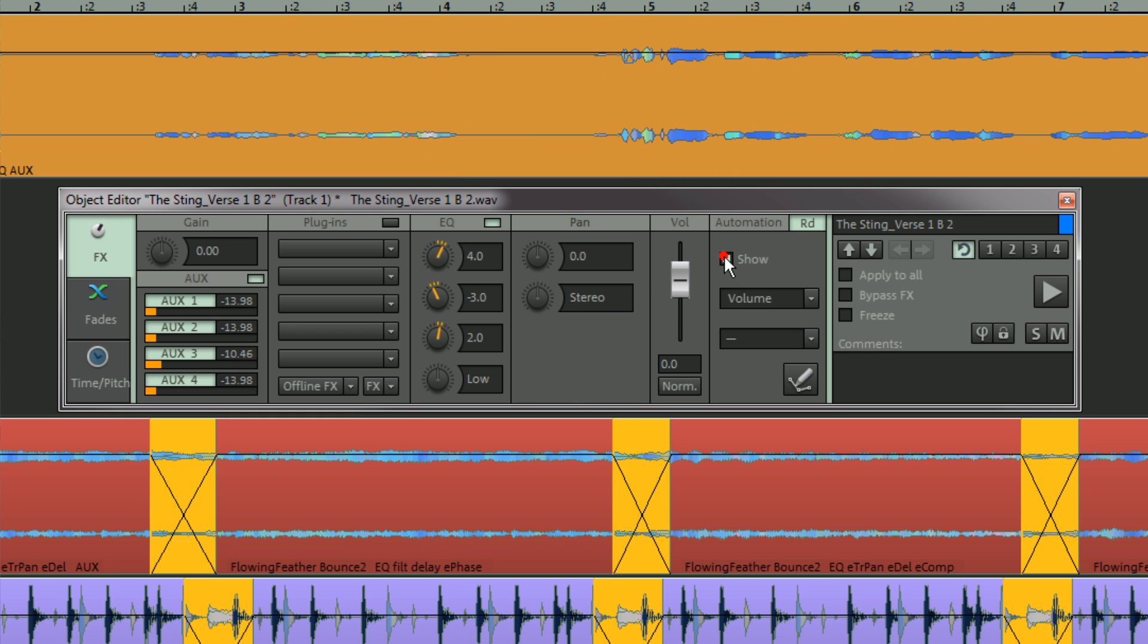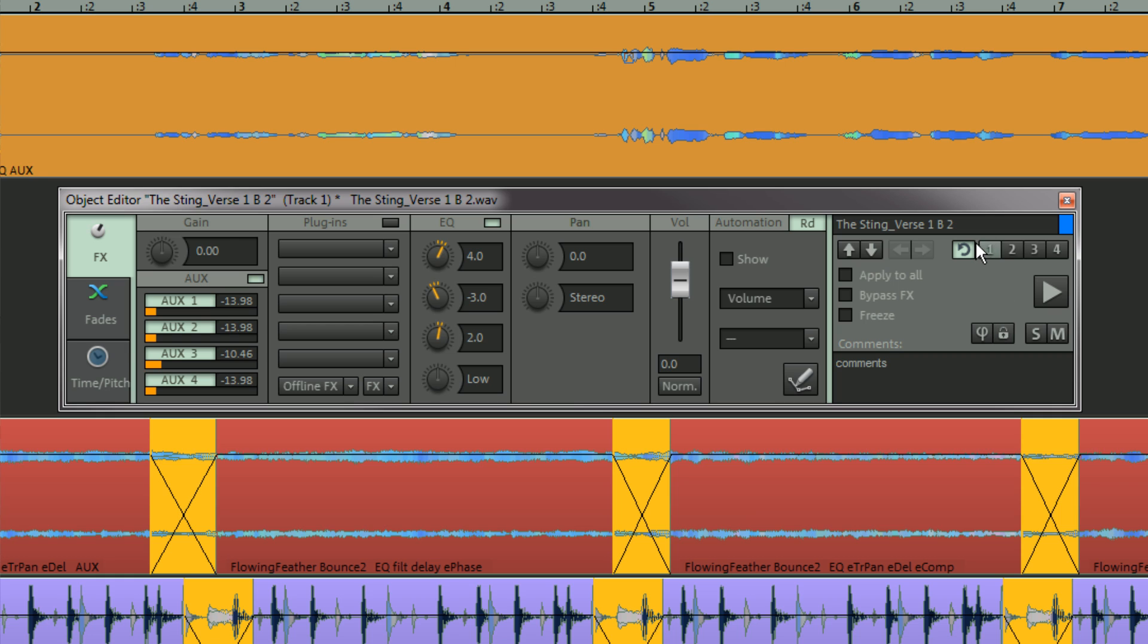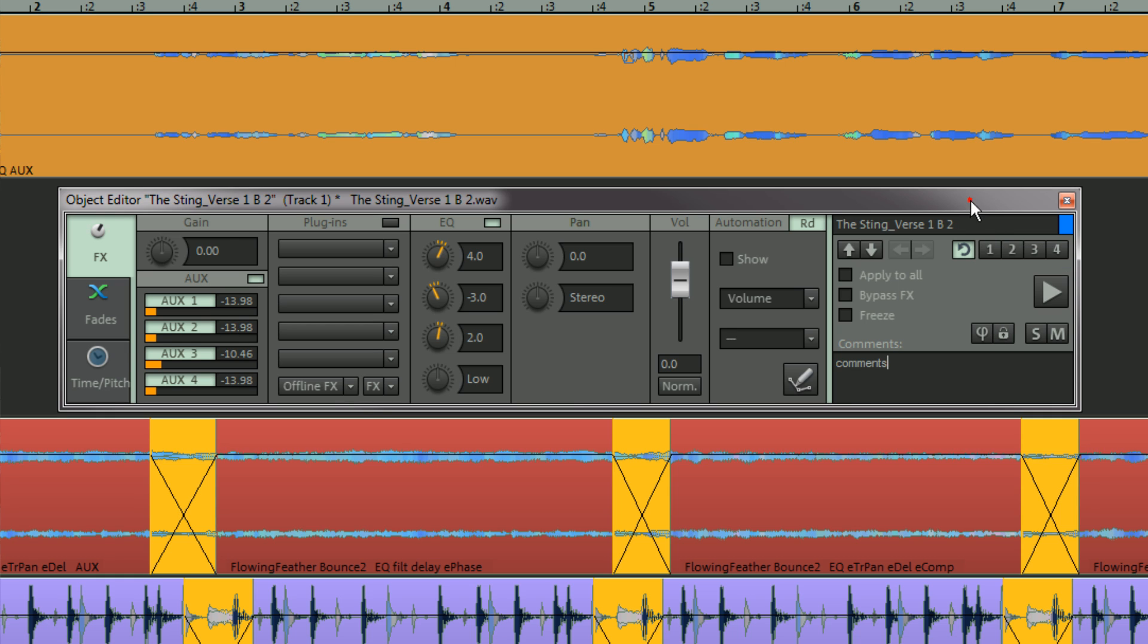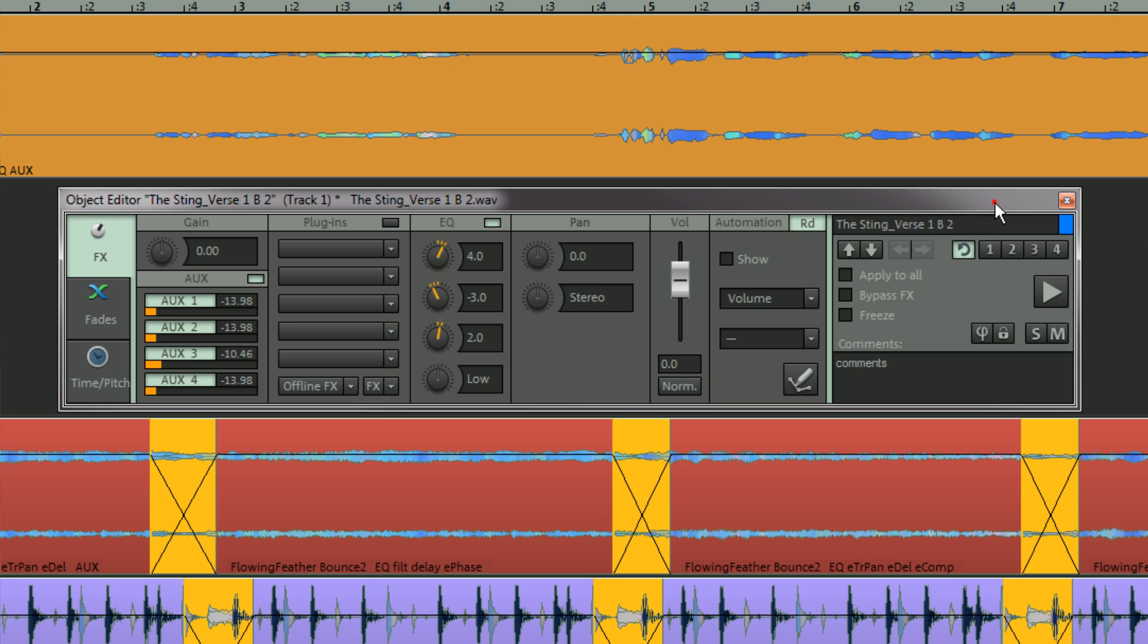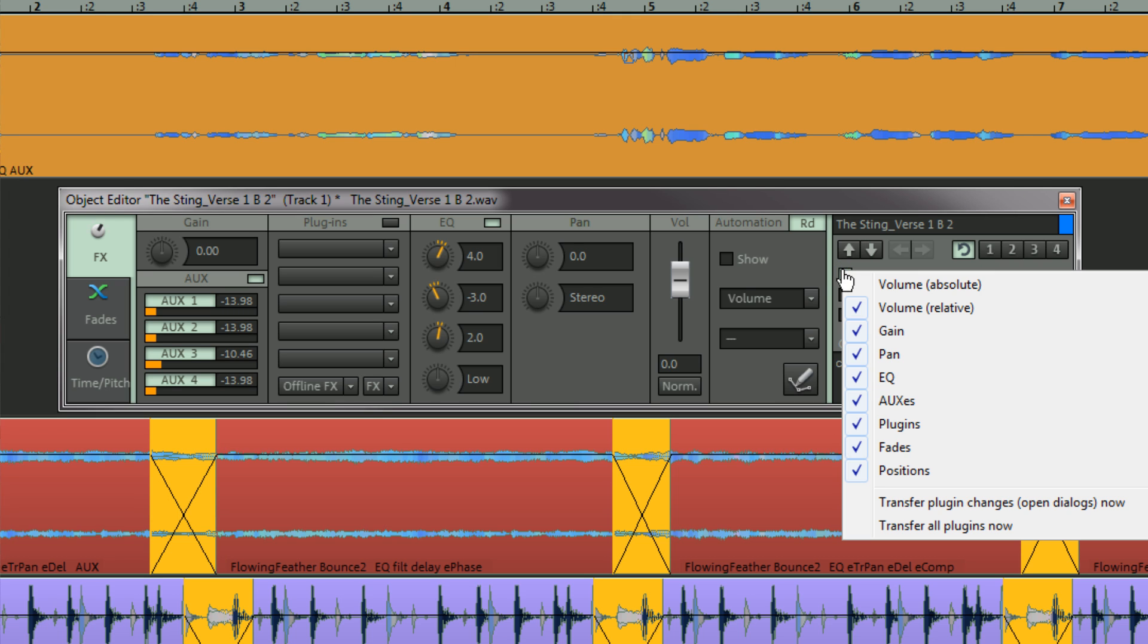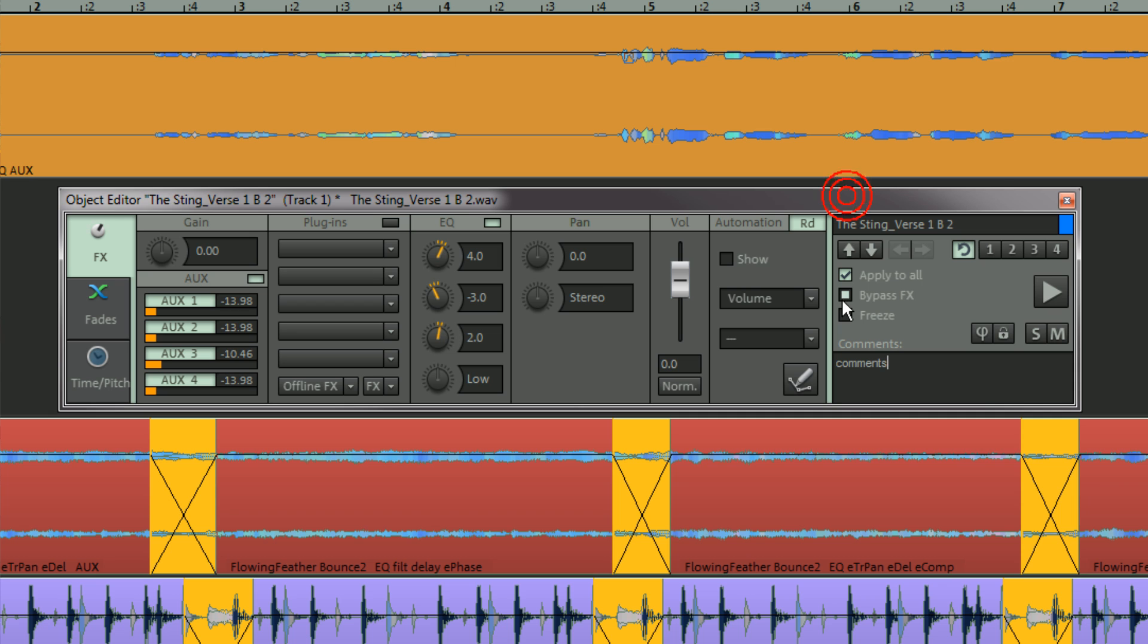Next to that is an area for renaming objects, or adding comments at the bottom. Saving and recalling snapshots. Applying changes to other objects. And bypassing effects.